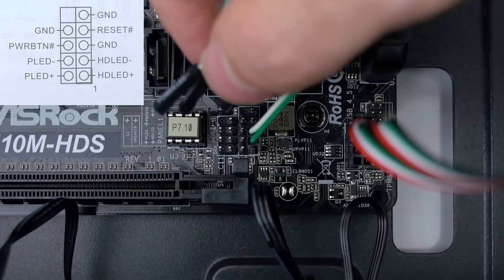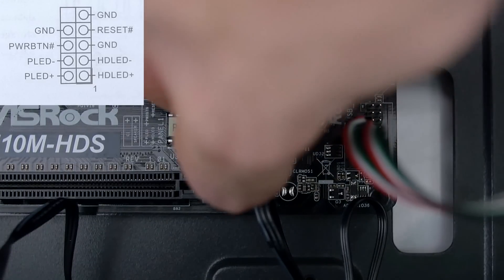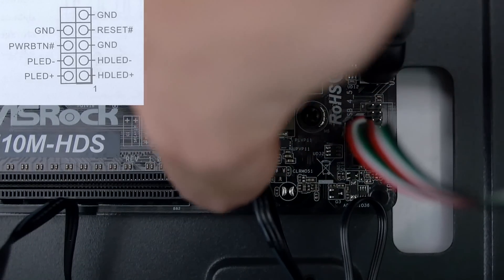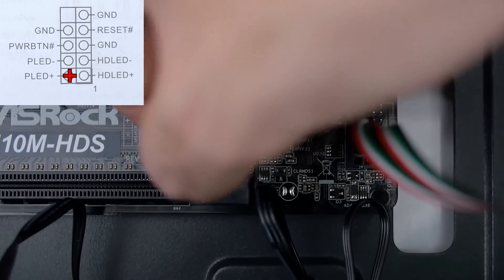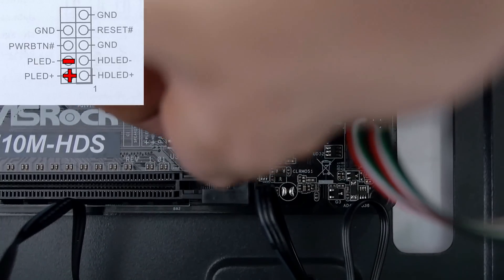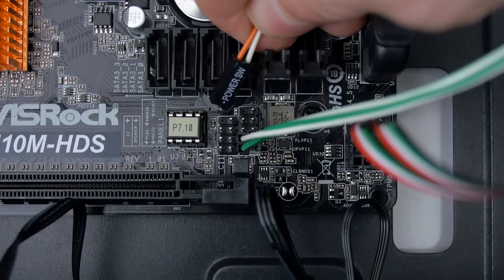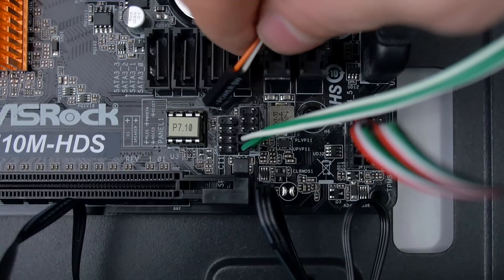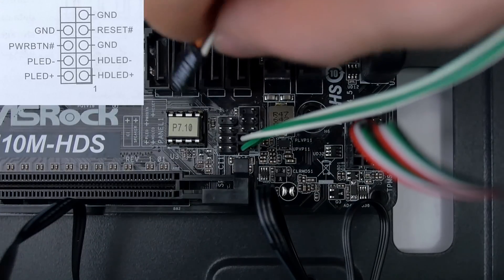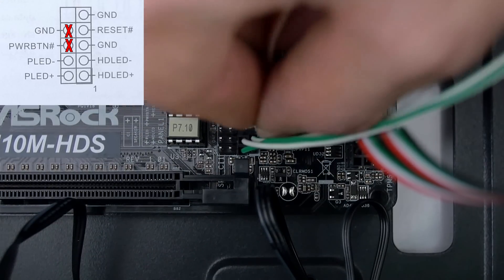Next up is the power LED plus and minus cables and these go to the left of the HDD cable we just connected. So basically start from the bottom and make sure to connect the positive cable first and then the negative one right on top of that. Next one is the power switch and this one goes right above the power LEDs we just connected.